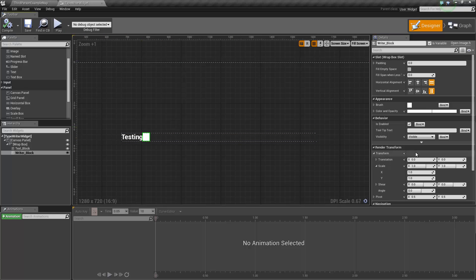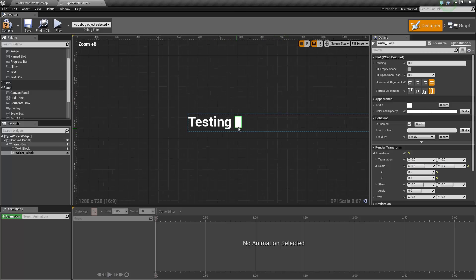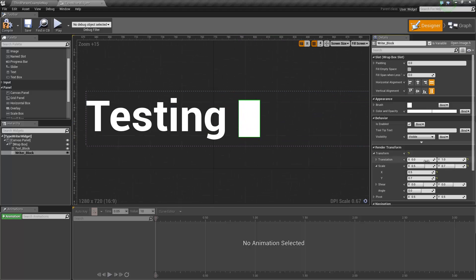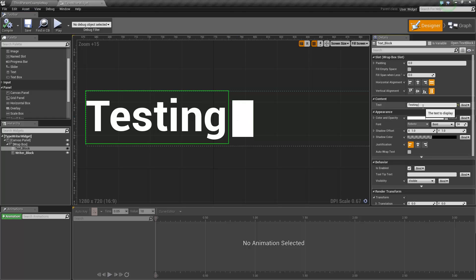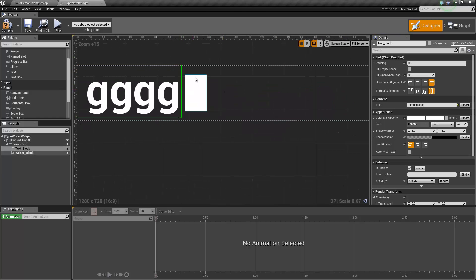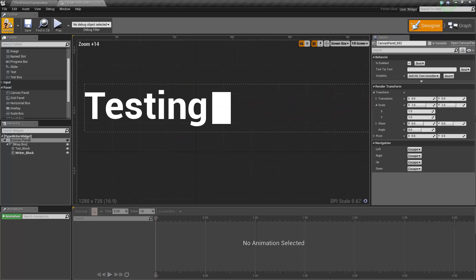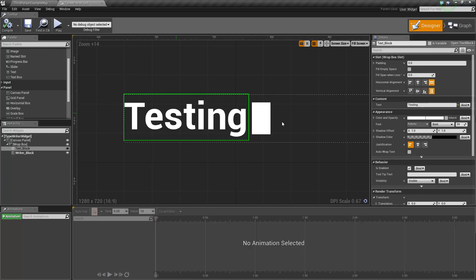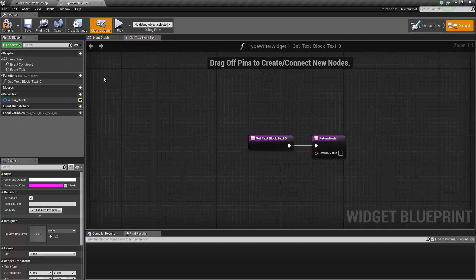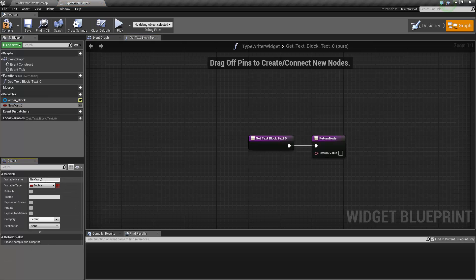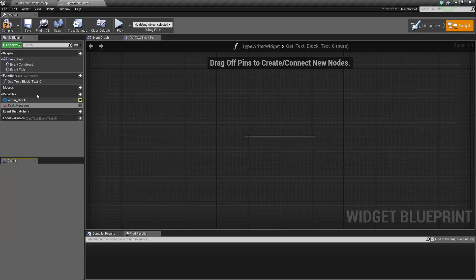Obviously you can call these things anything you want. We're going to rescale this down to 0.5 and 0.7, and then use the translation to slightly move it — you don't need to do this but I'll show you anyway. So 'writer block text' — now if we write stuff or delete stuff our little image is going to follow and adjust accordingly. From here we're going to add a binding to the text for our text block, and create a new variable called 'text message' of text type.